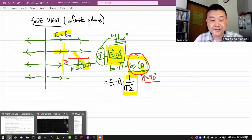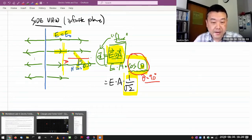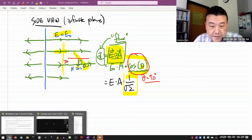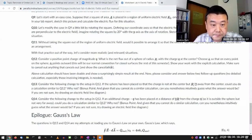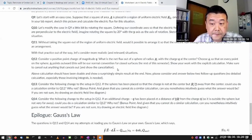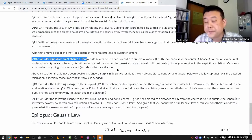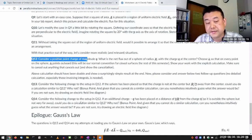Now with the practice out of the way, let's consider more realistic and relevant situations. This is the situation that I was hoping you will see — it leads naturally to Gauss's law.